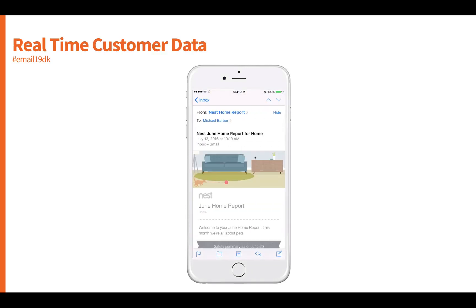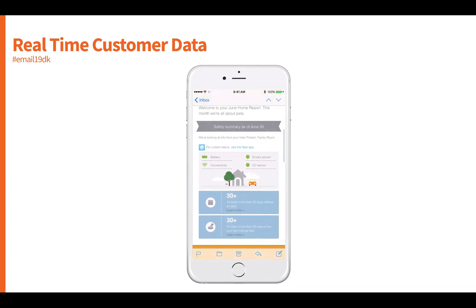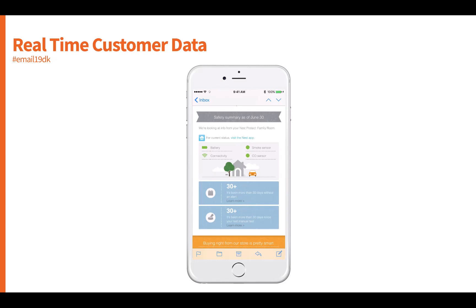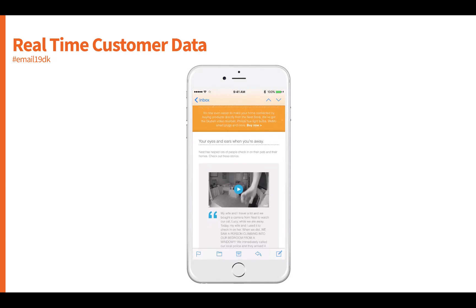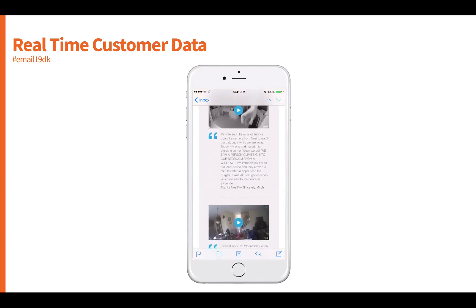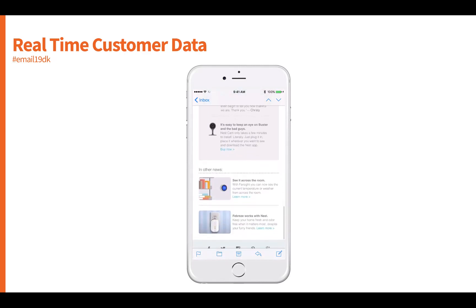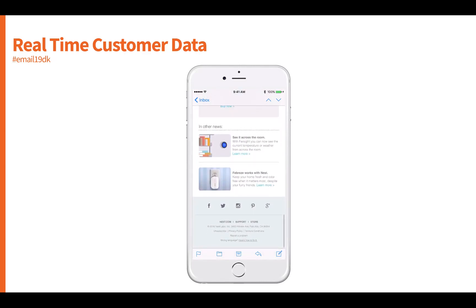Another opportunity from a segmentation and personalization perspective is delivering content based on real-time information happening within the user's life. This is an example from Nest, which delivers content based on all the products connected in your home from an Internet of Things perspective — connected to Wi-Fi — and they're actually delivering campaign content based on what's happening within people's homes.